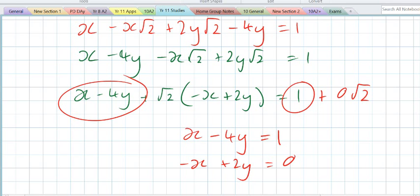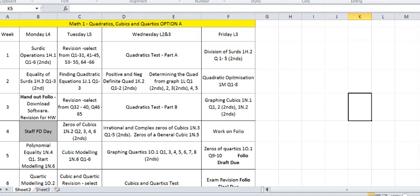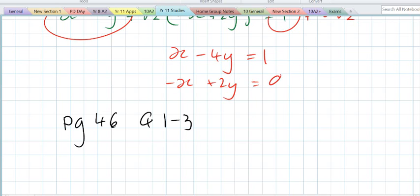Homework: page 46, questions 1 to 3, odd numbers.